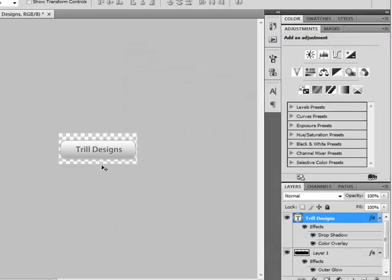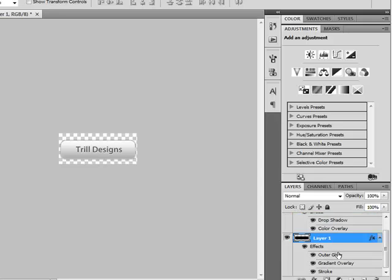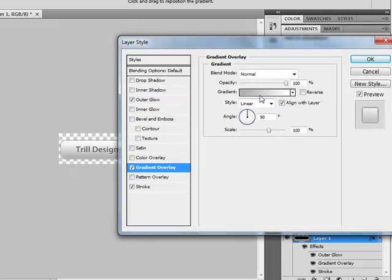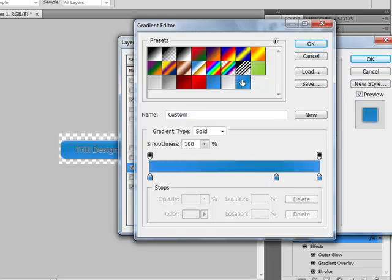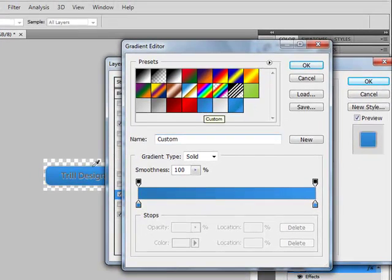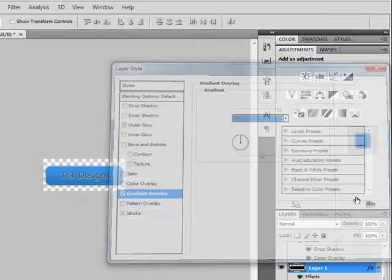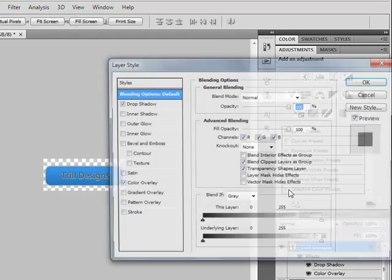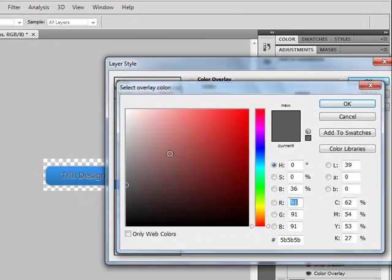And you have it! You can also use different colors for your background — for example, I can use this or this, but then you have to change your text color as well. Or, for example, something like that.